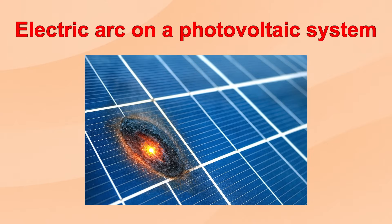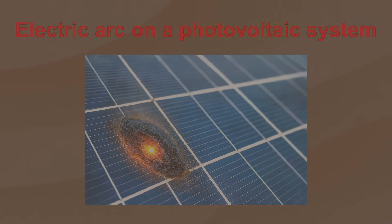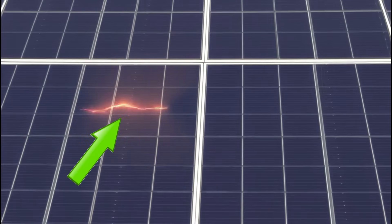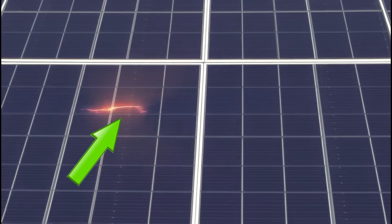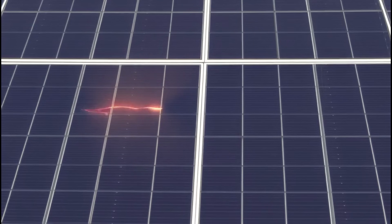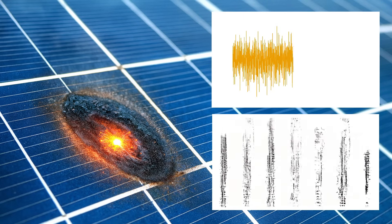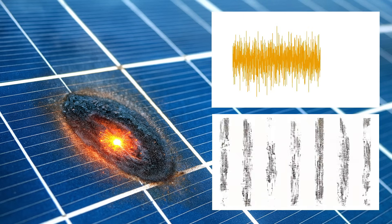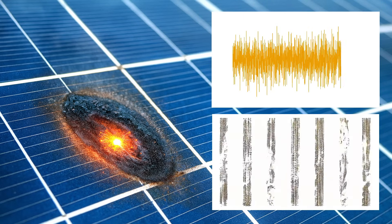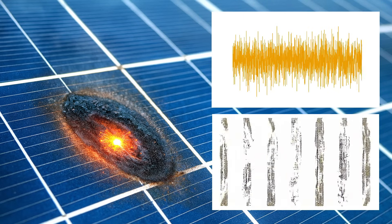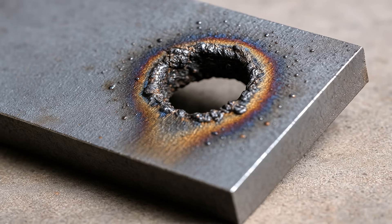Simply put, an electric arc is a small lightning bolt between two points and, in this case, in a photovoltaic cell. It can last from a few seconds to several minutes, even if the system is shut down. It behaves like a welder, has extremely high temperatures, and can create fairly large holes, even in very thick metal sheets.